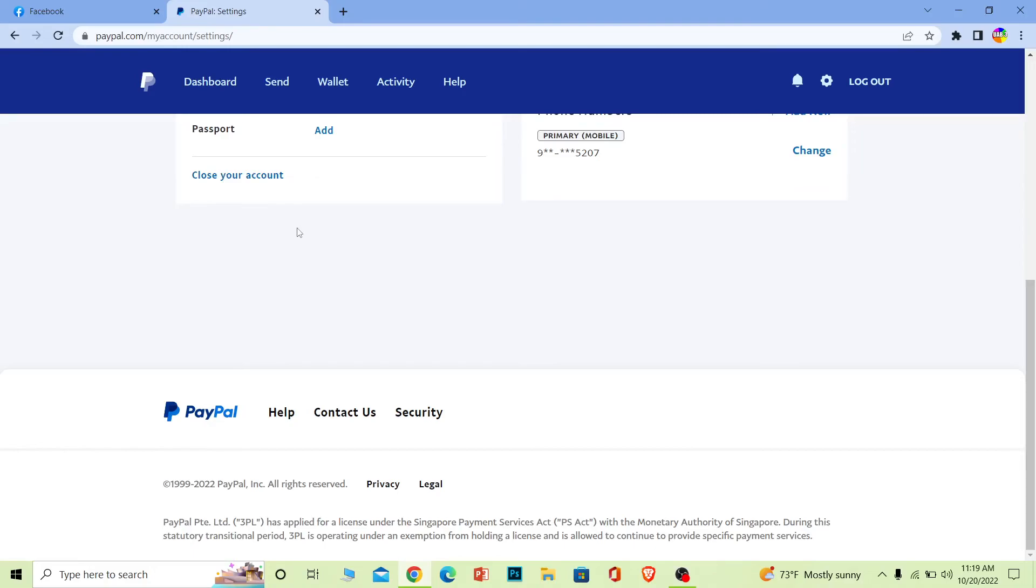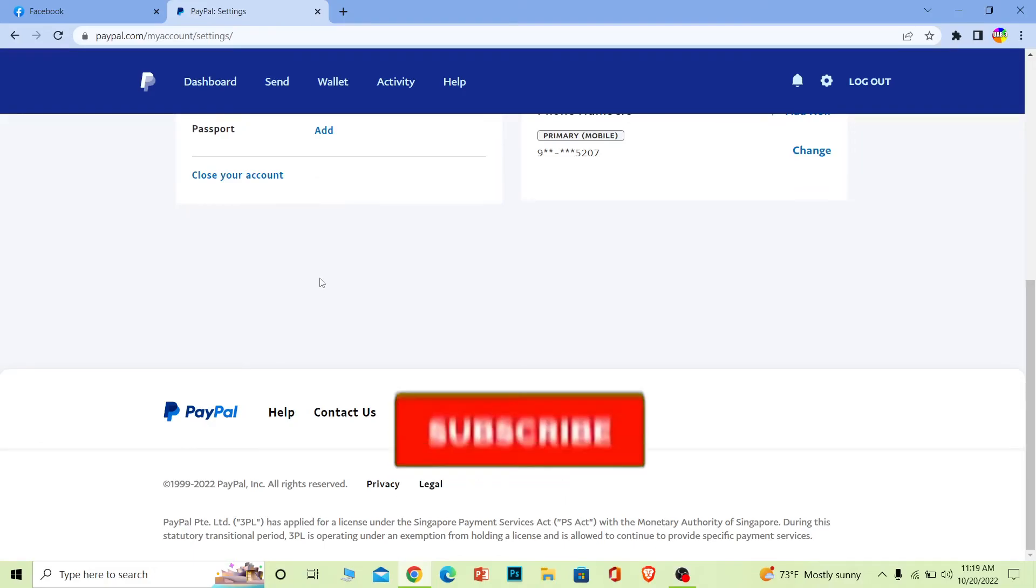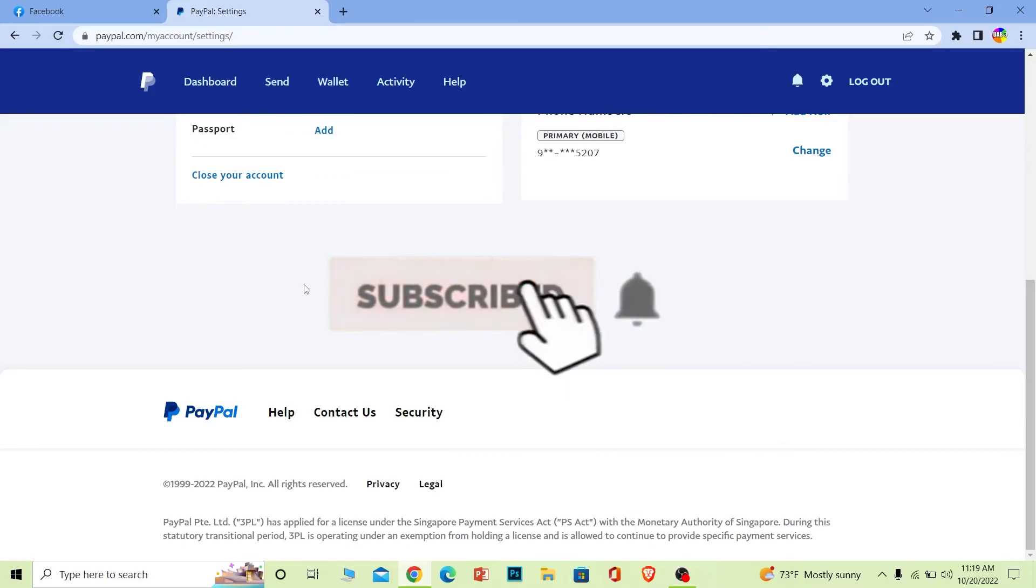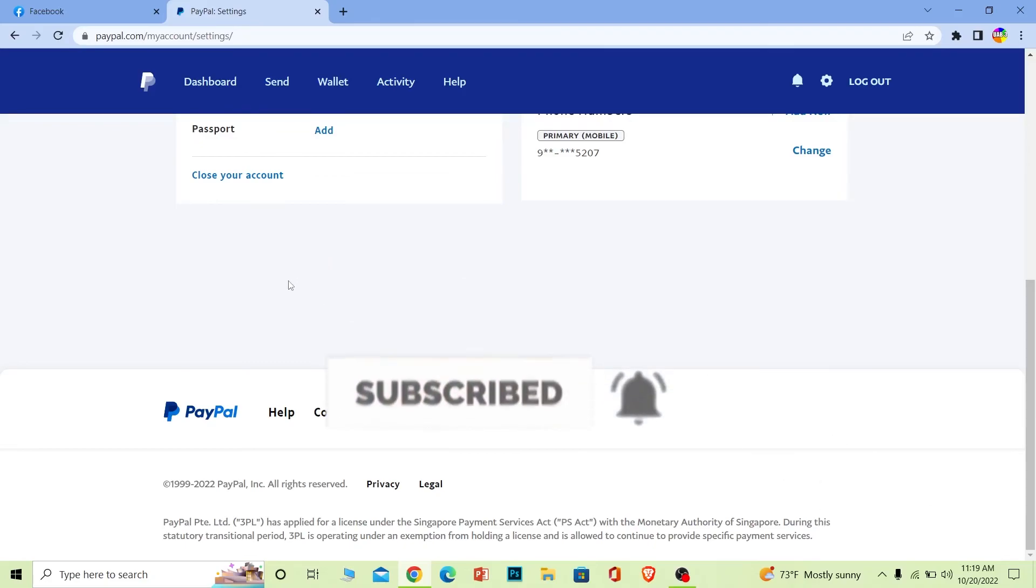So yeah, that's how you guys can close your PayPal account. So if you guys found our video helpful, then don't forget to hit the like and subscribe to our channel How to Guide. I'll see you guys next time, bye bye.